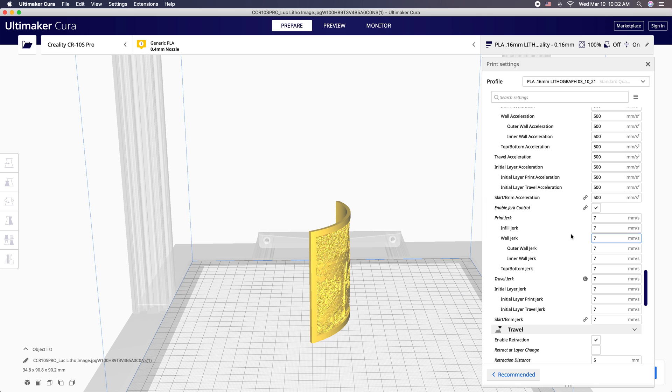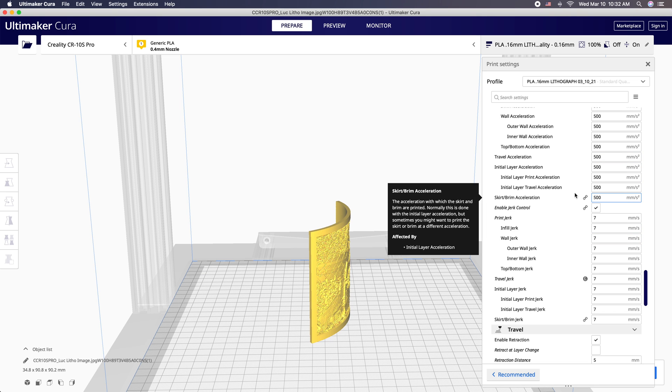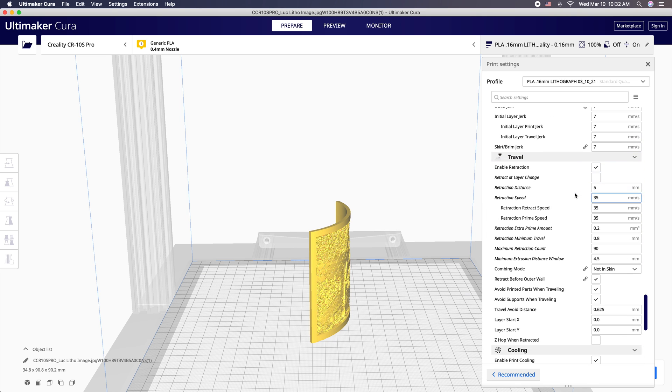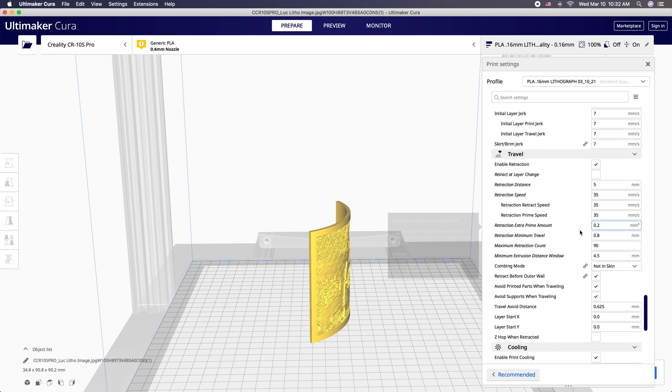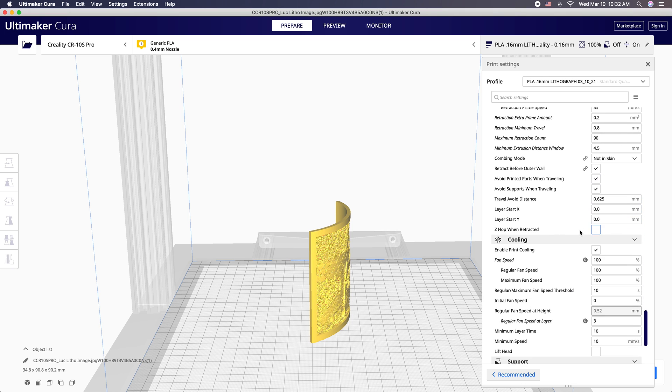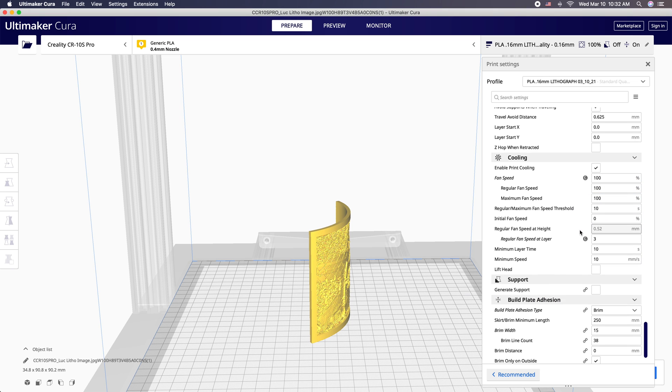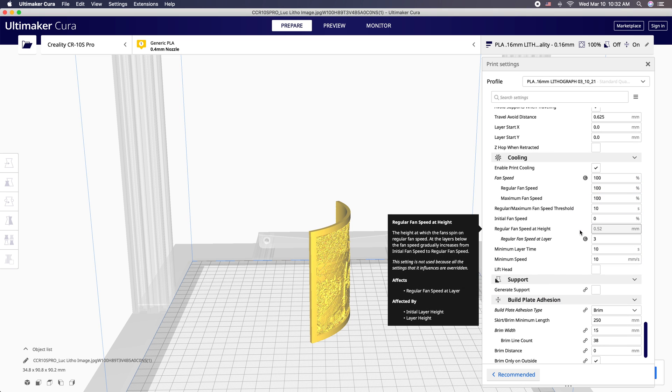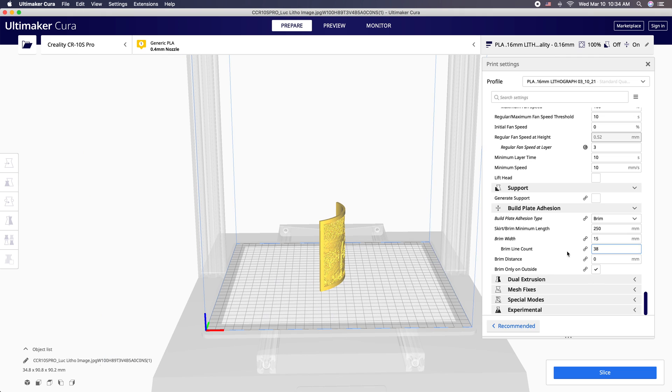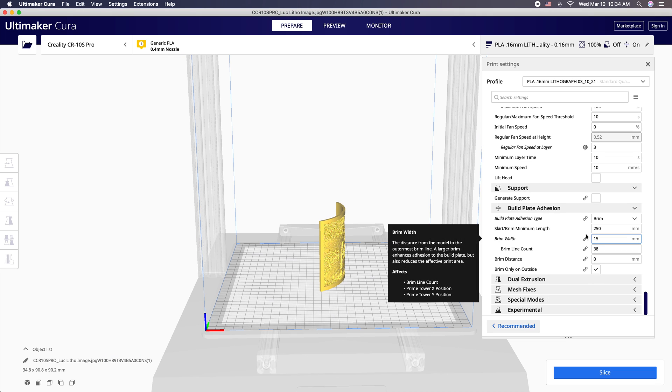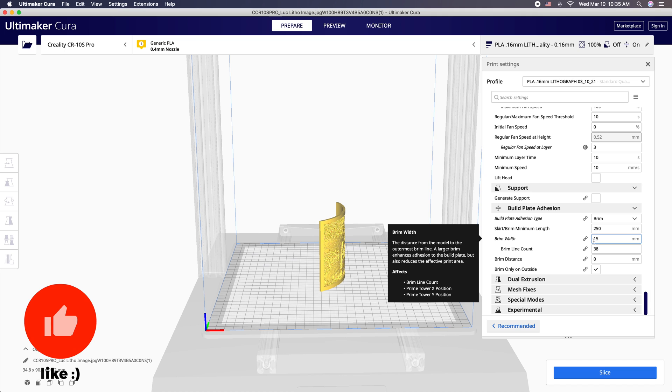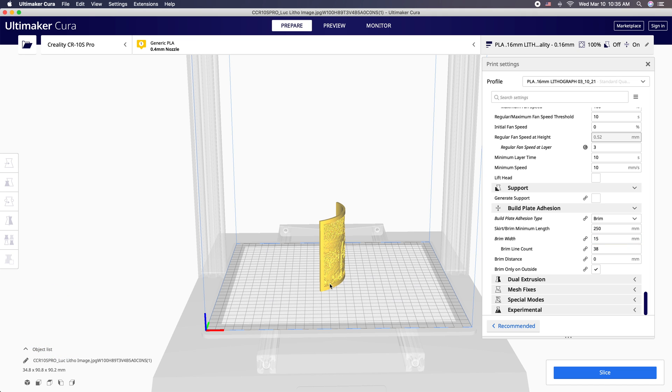Definitely keep the jerk on. You don't want this thing waggling back and forth with a lot of speed and motion. Retraction, all this is pretty standard here. I do use a fan. I have that kick on at the third layer. For build plate adhesion, I always go with a brim, usually 10 to 15 millimeters. Give a nice stable platform for this. We don't want this waggling around. And that's pretty much it. Go ahead and hit your slice.